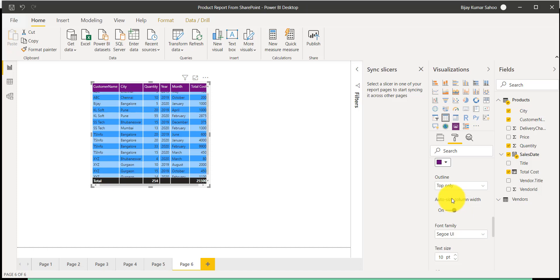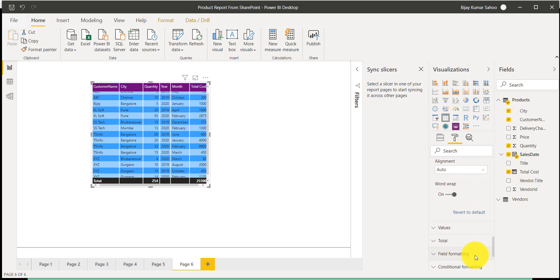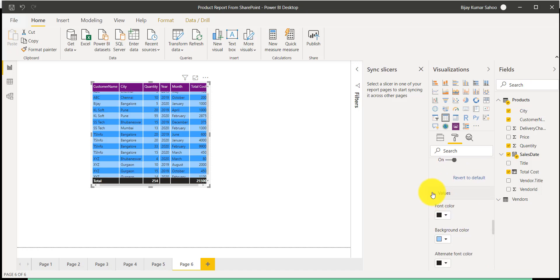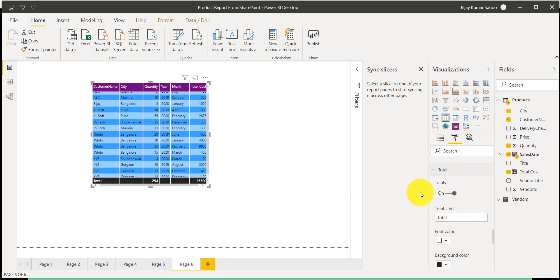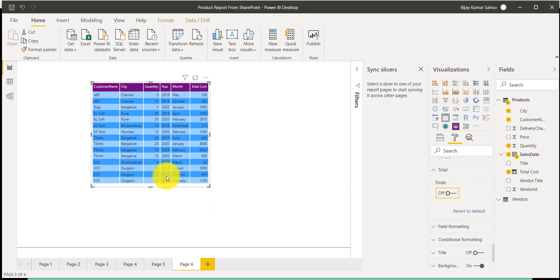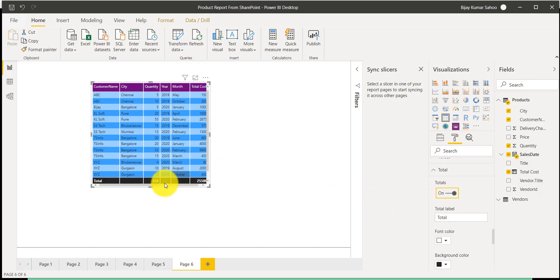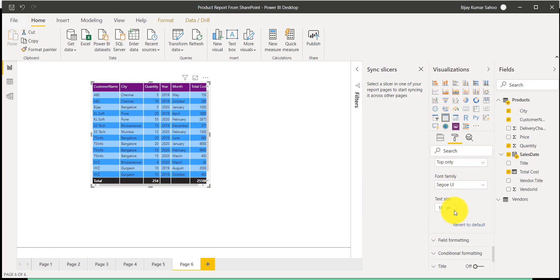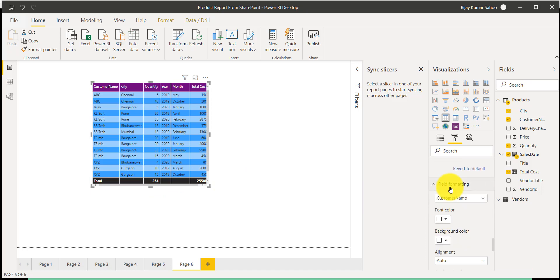For the outline, you can set it to top only, so it will be visible on the top only. For the values and the total row, if you don't want to display the total you can turn it off and the total will disappear. If it is on, it will show for numeric fields.